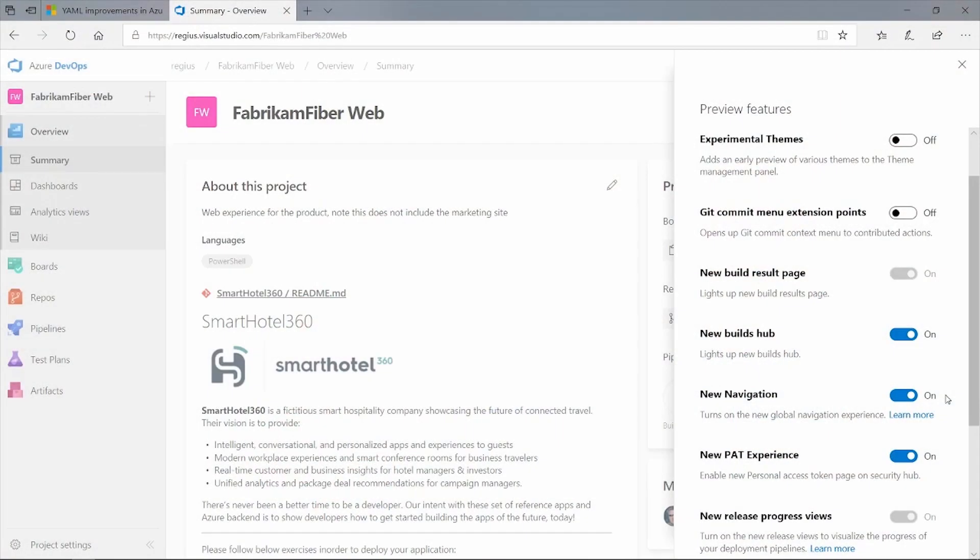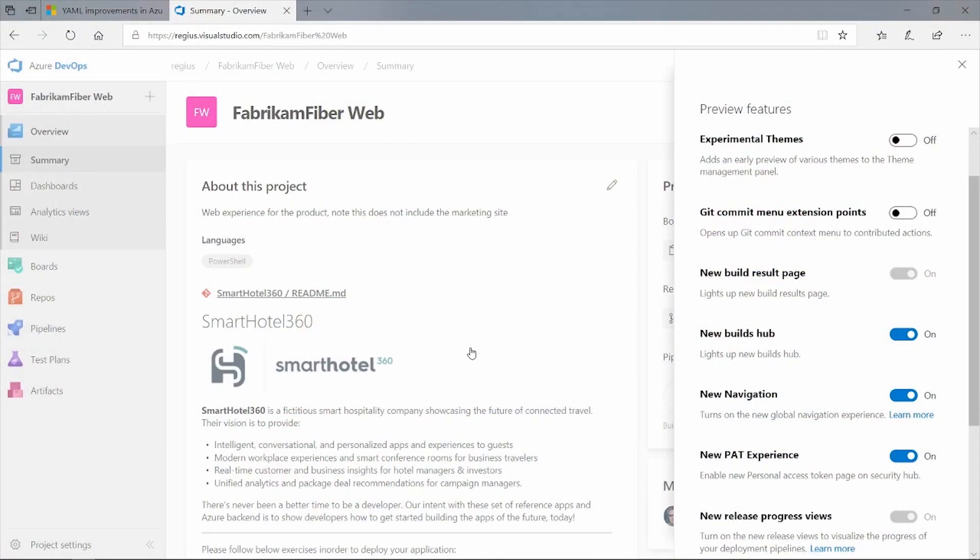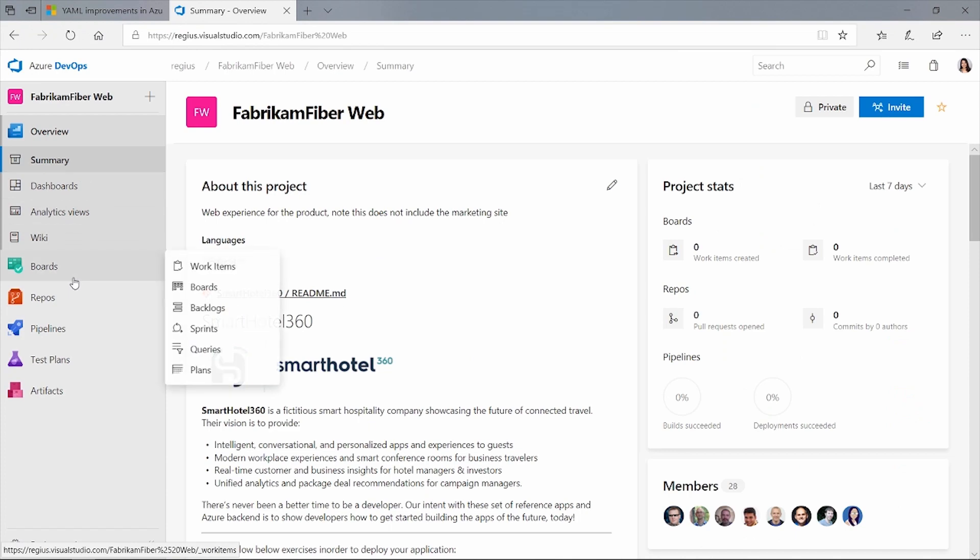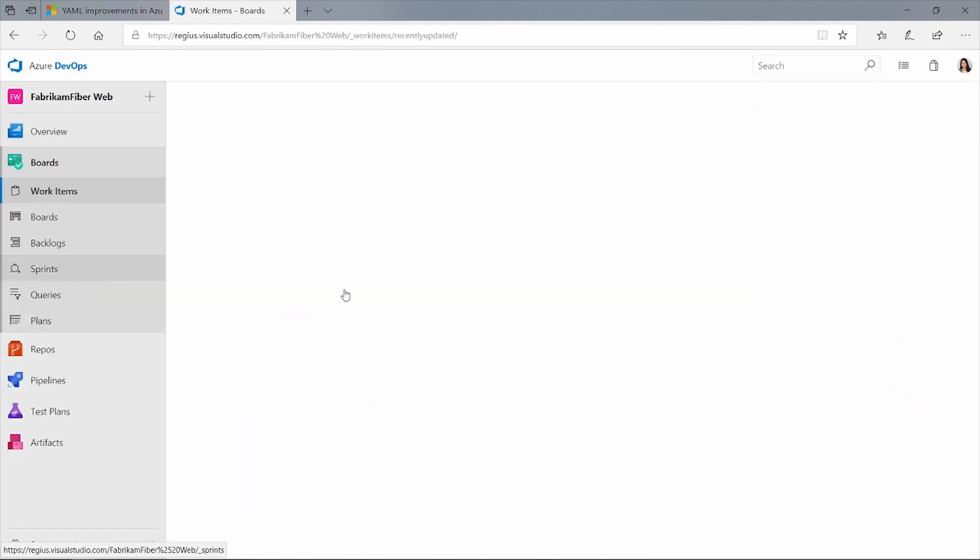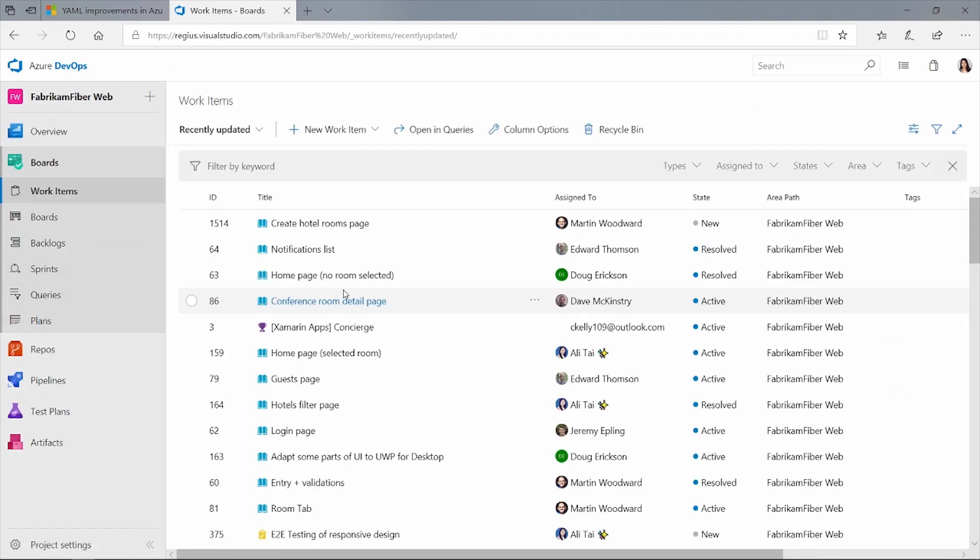And there's a couple of improvements in the boards experience now as well. Yes, there's a lot on the work item specifically around attachments. Want me to show you? Yeah, let's go through it. Let me just close this dialog here and go over to the work items hub.